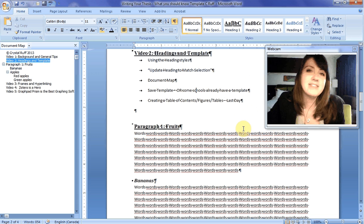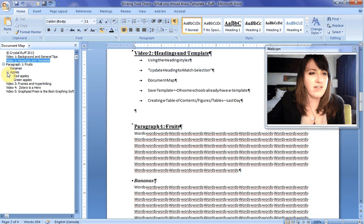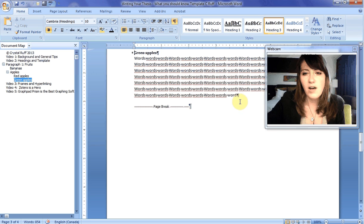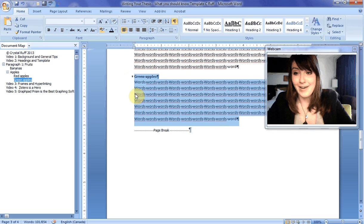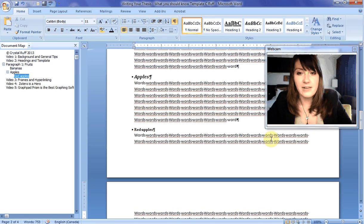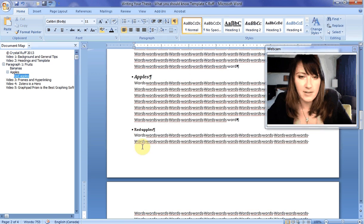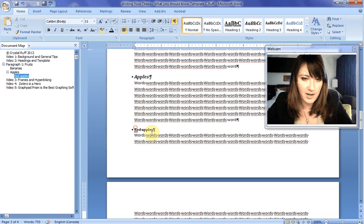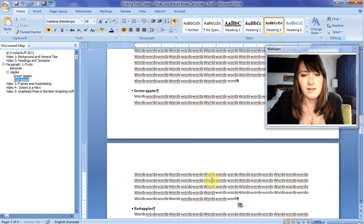If someone says to you, 'I want it to go green apples then red apples,' all you do is find your green apples, Control+C to copy — because we know our shortcuts — or Control+X to cut it. The cut option will copy and cut as well. Then paste it in where you want: green apples, red apples. Easy.